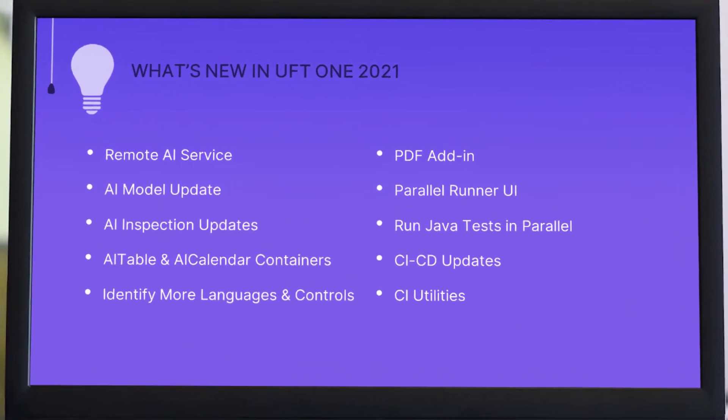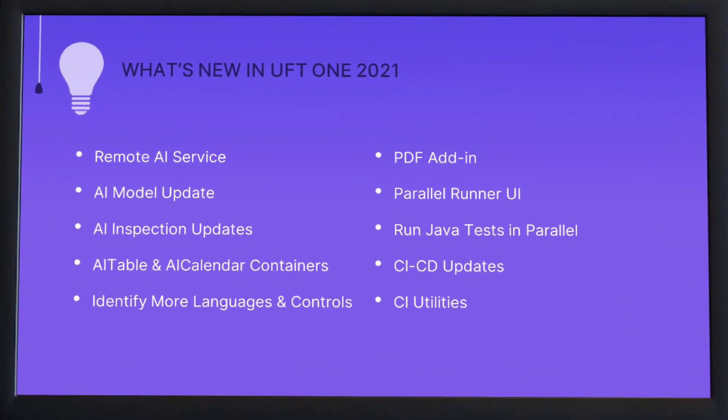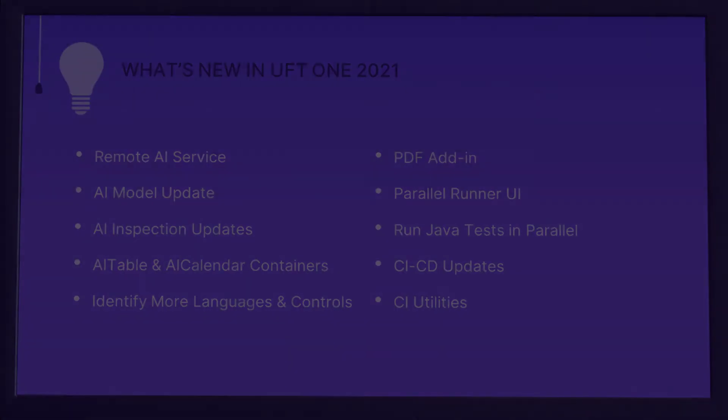First, let's take a look at some AI-based features as AI-based testing continues to evolve.